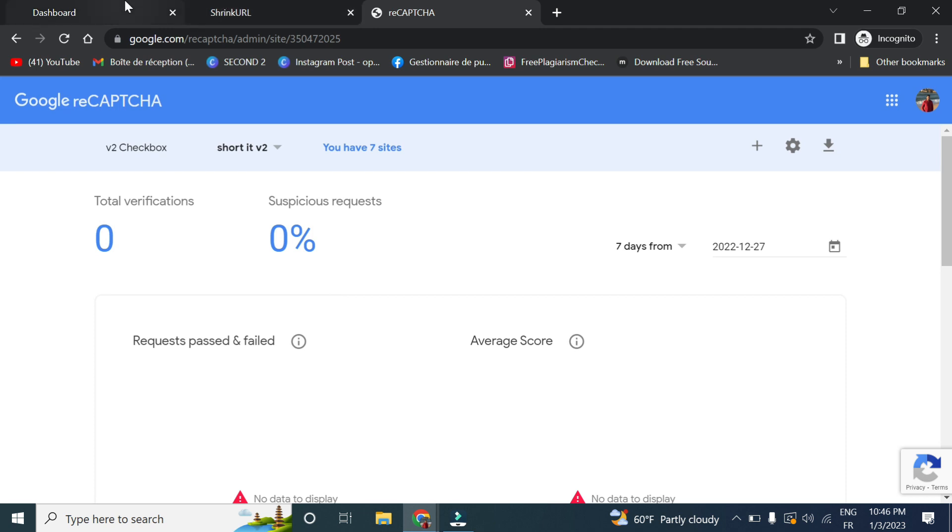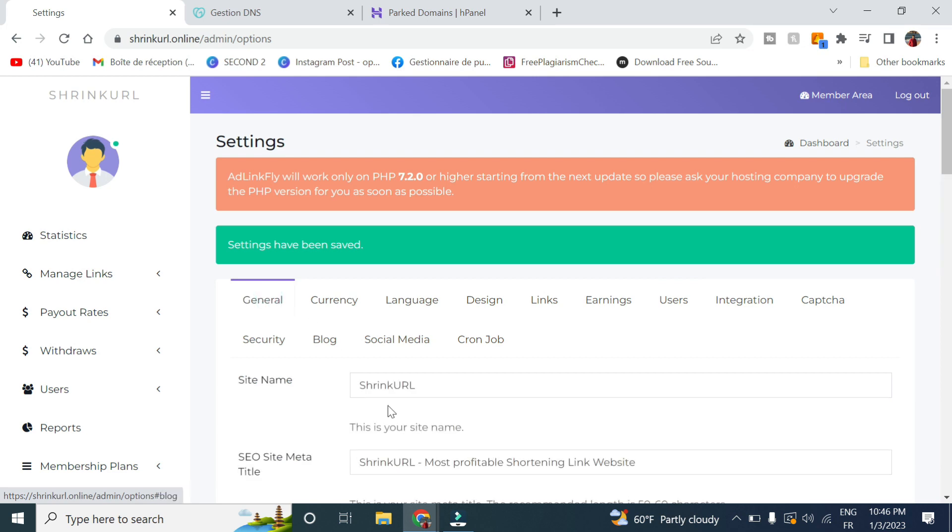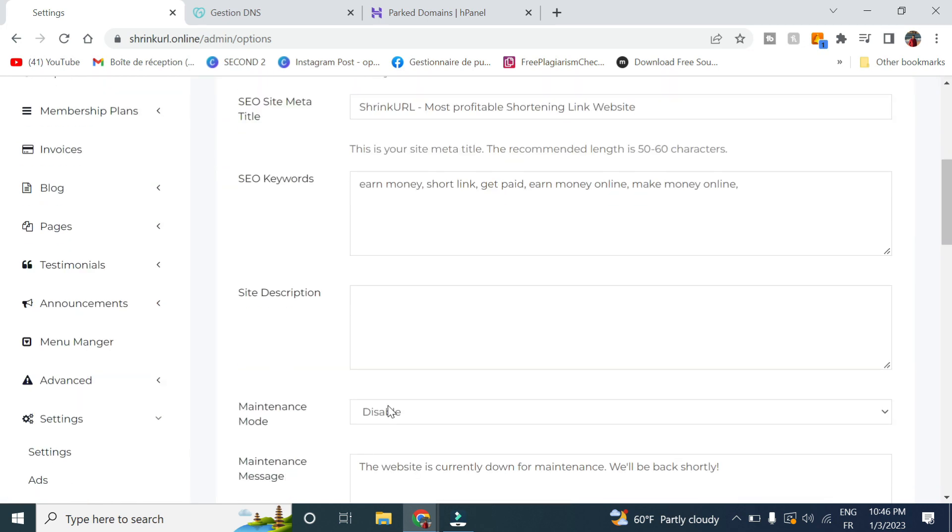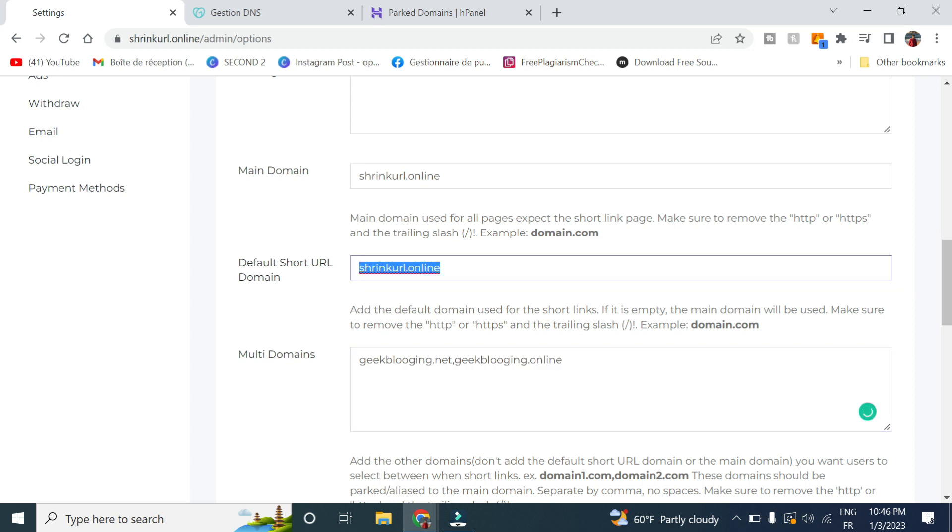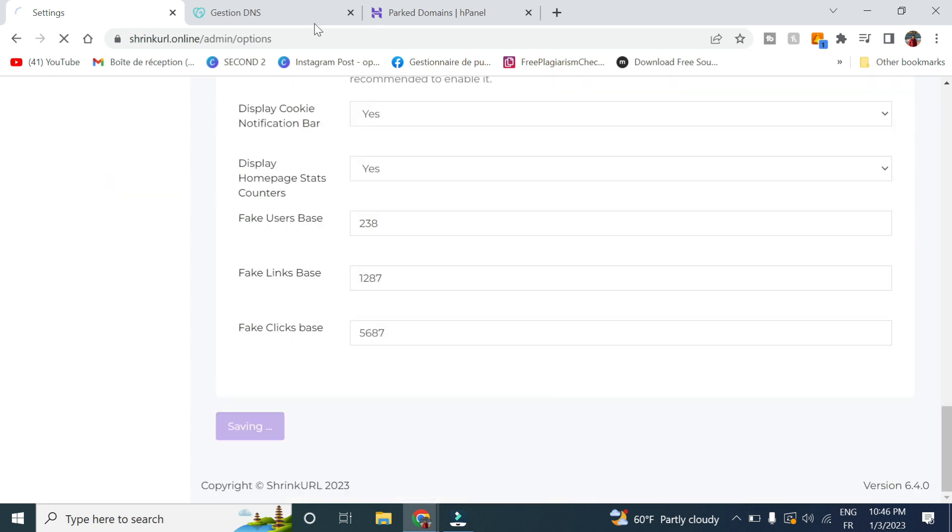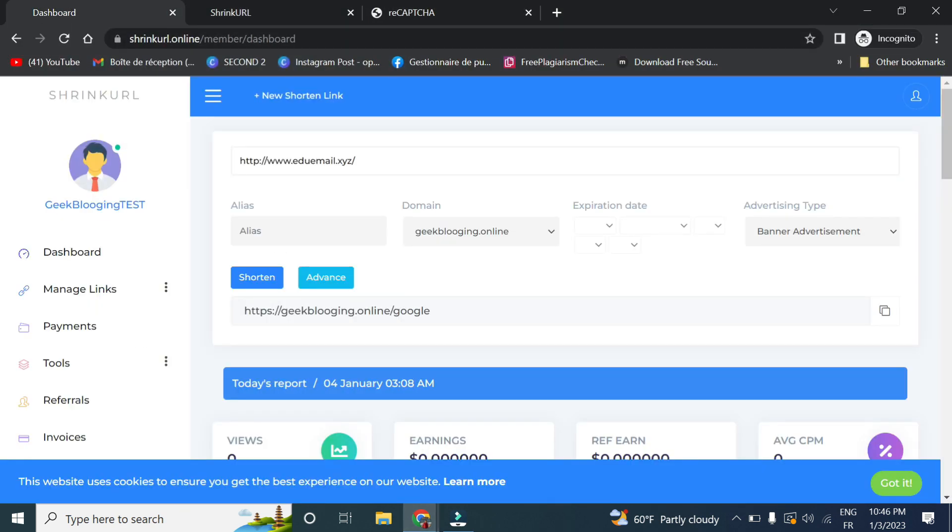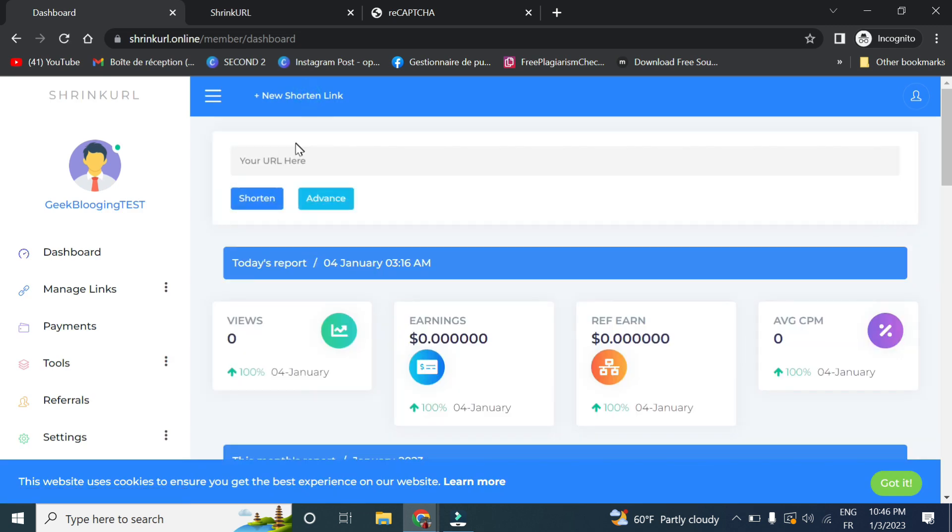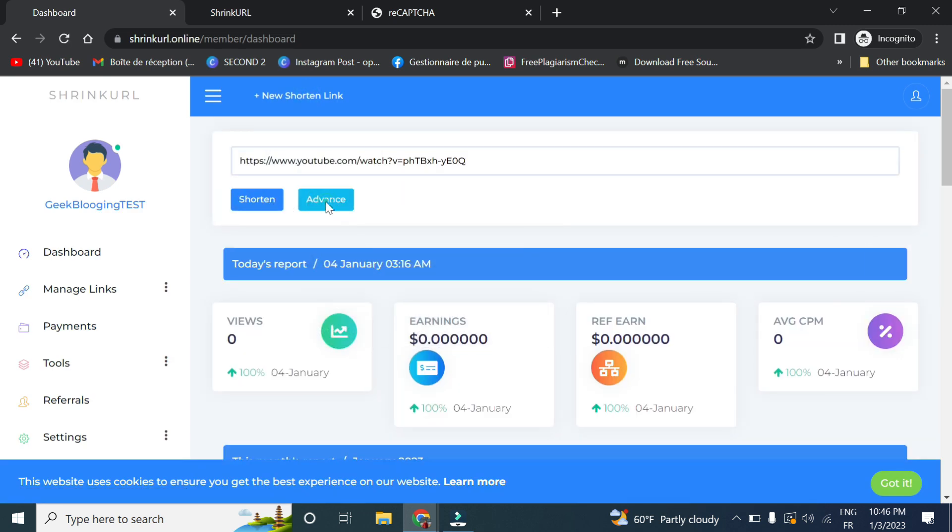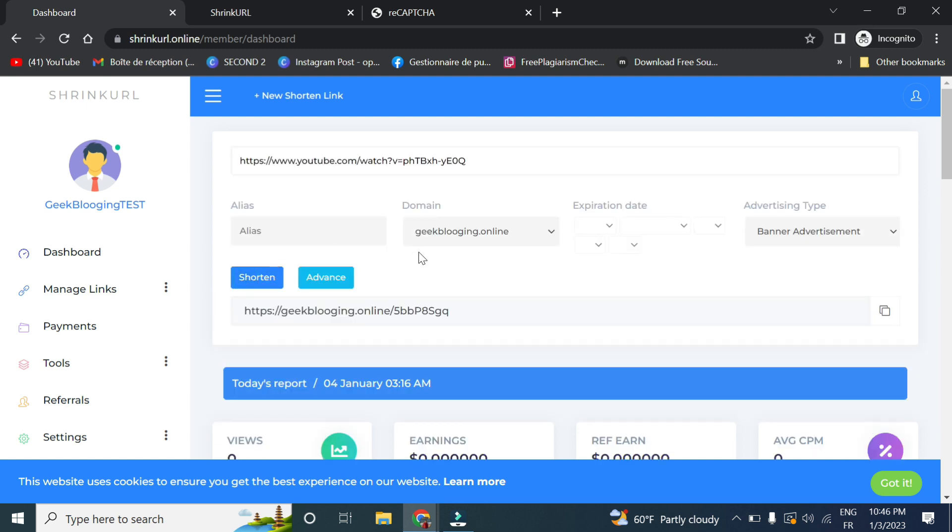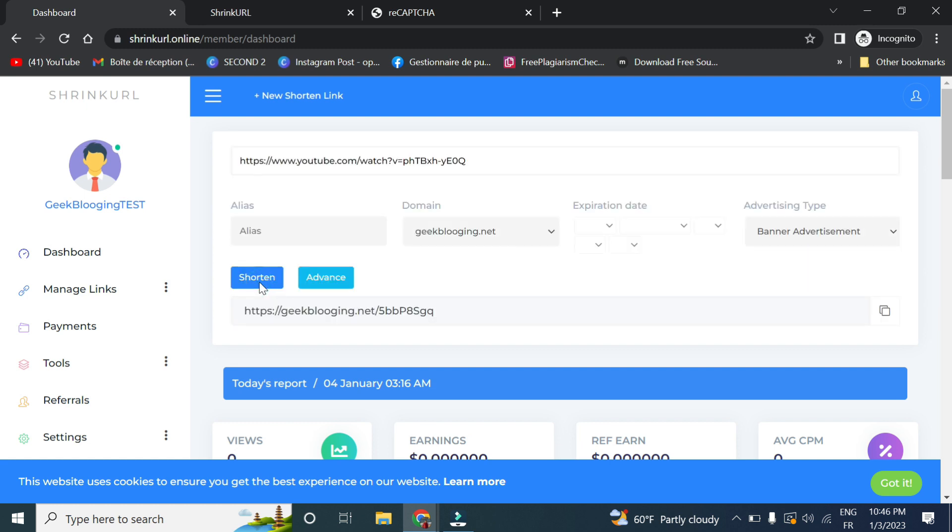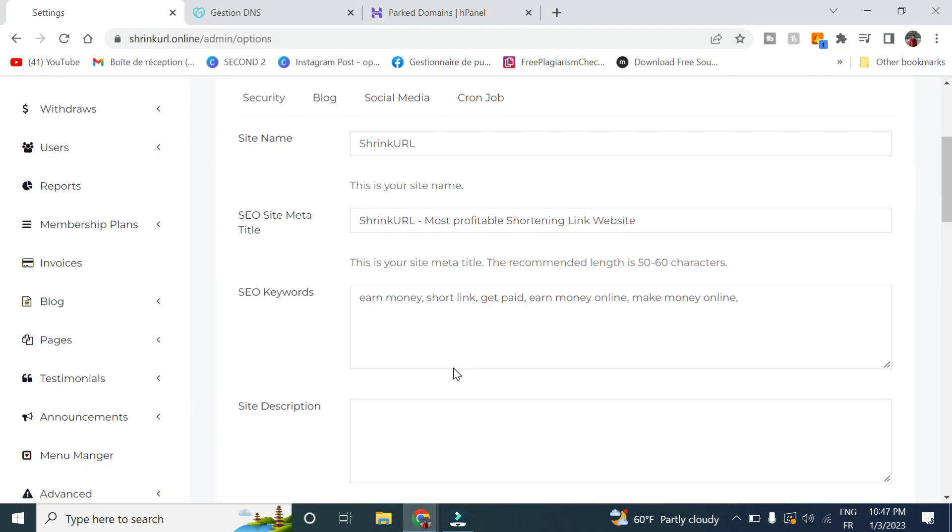Now we won't have any issues with the Captcha code. We go back to General here, and you can change this domain as the default short URL domain. Let's click Save. If we try to shorten any website, click on Advance. As you can see, it is the default one and you will have this option as well. But if you want to change it, you can change it anytime by changing this here.